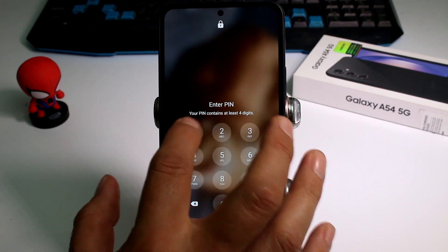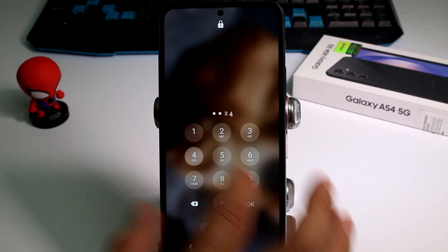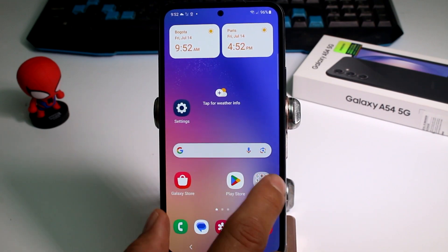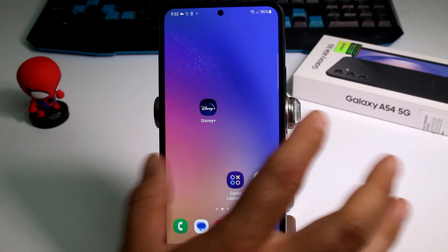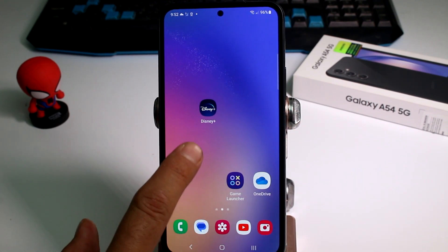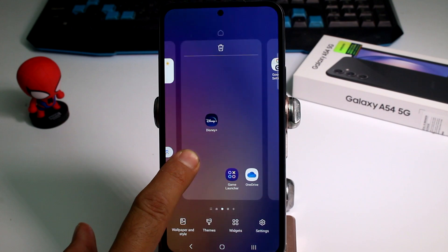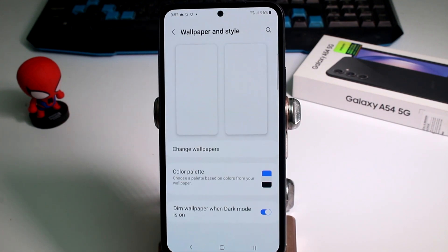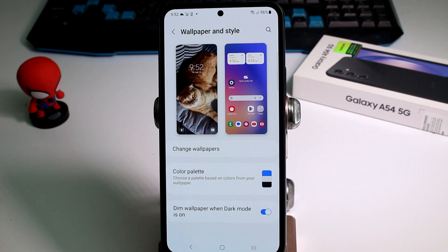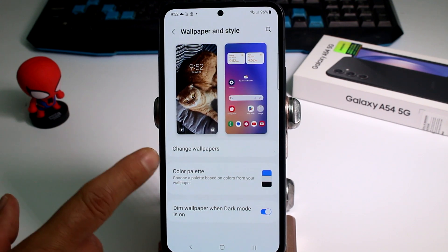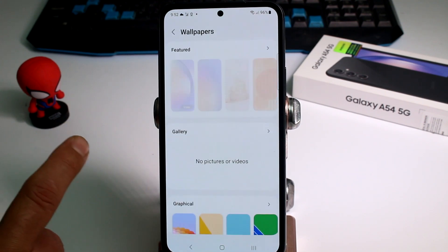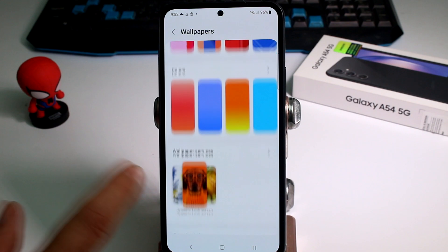So let's enter the phone. Let's unblock it. All you have to do is go here and press and place it on the screen. Then come here to the widgets and style, and here in the option called change wallpapers and go down.